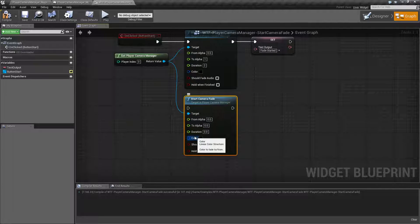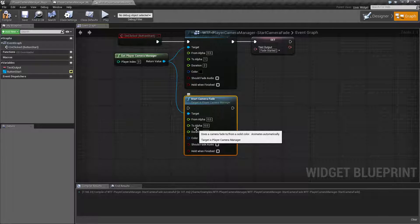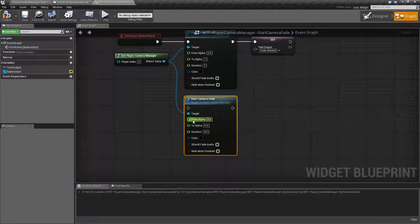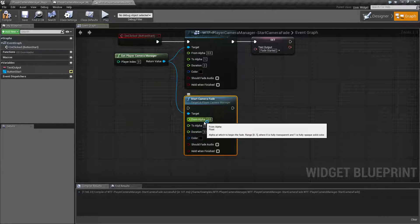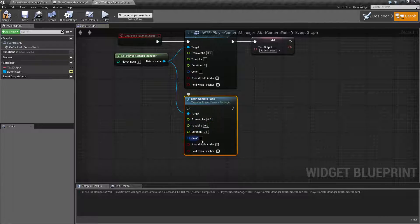These are our default settings, and our default settings are literally going to do nothing. You don't have anything to go to or from, and you have no color or duration.